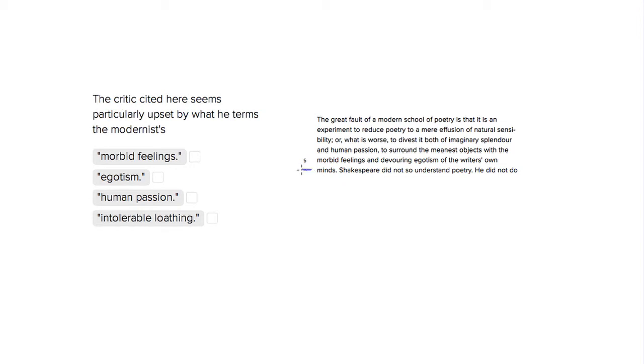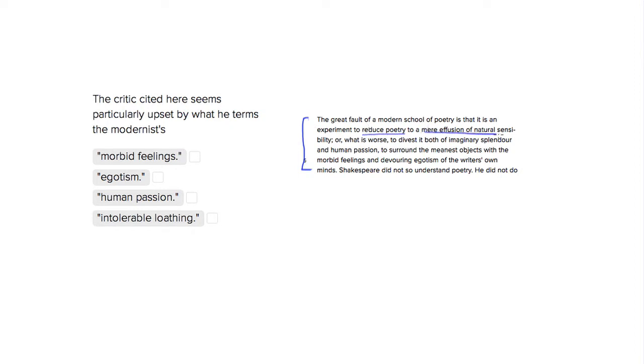So this description of modern poetry occupies the first six lines of the passage, and he's really upset at the way the modernists try to reduce poetry to a mere effusion of natural sensibility, so something that he'll go on to say that Shakespeare does not do, and what is worse.